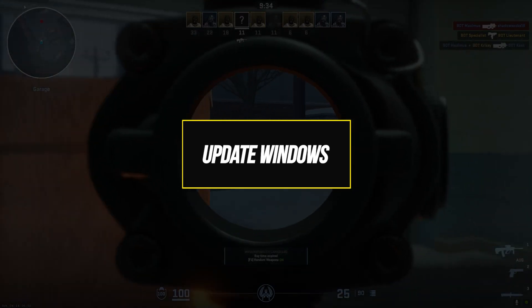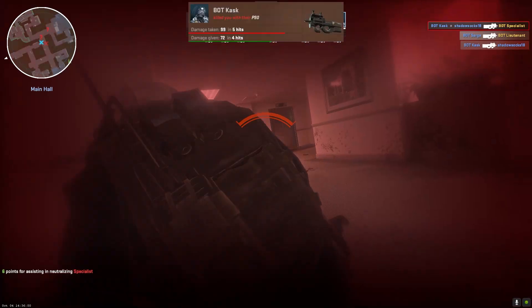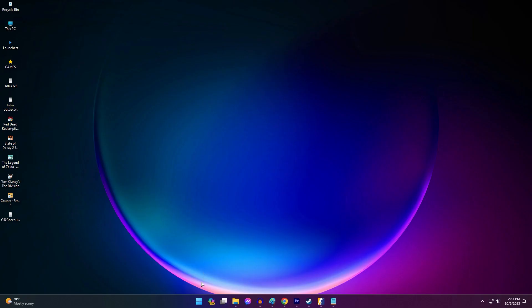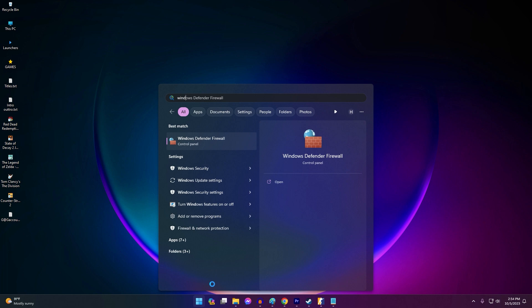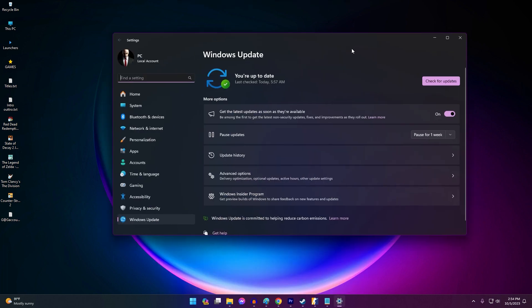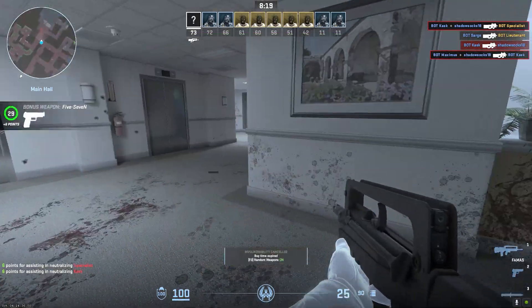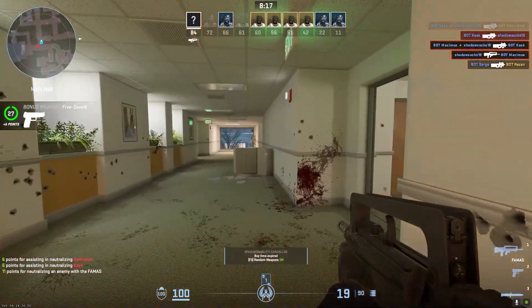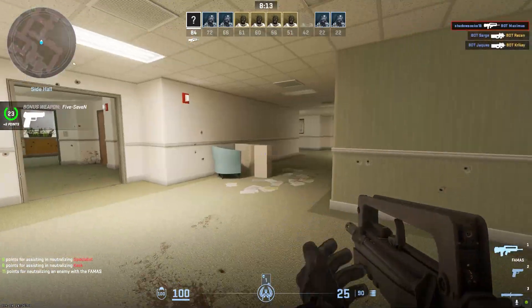Keeping your Windows version up to date is important for game compatibility. Older Windows builds can cause conflicts and launch issues. Click the Start menu, select Settings, then Update and Security. Click Check for Updates and install any available system updates. Restart your computer when prompted. Updating Windows resolves bugs, improves security, and enhances system compatibility. Game launch problems are sometimes fixed by updating to the latest Windows version or build.